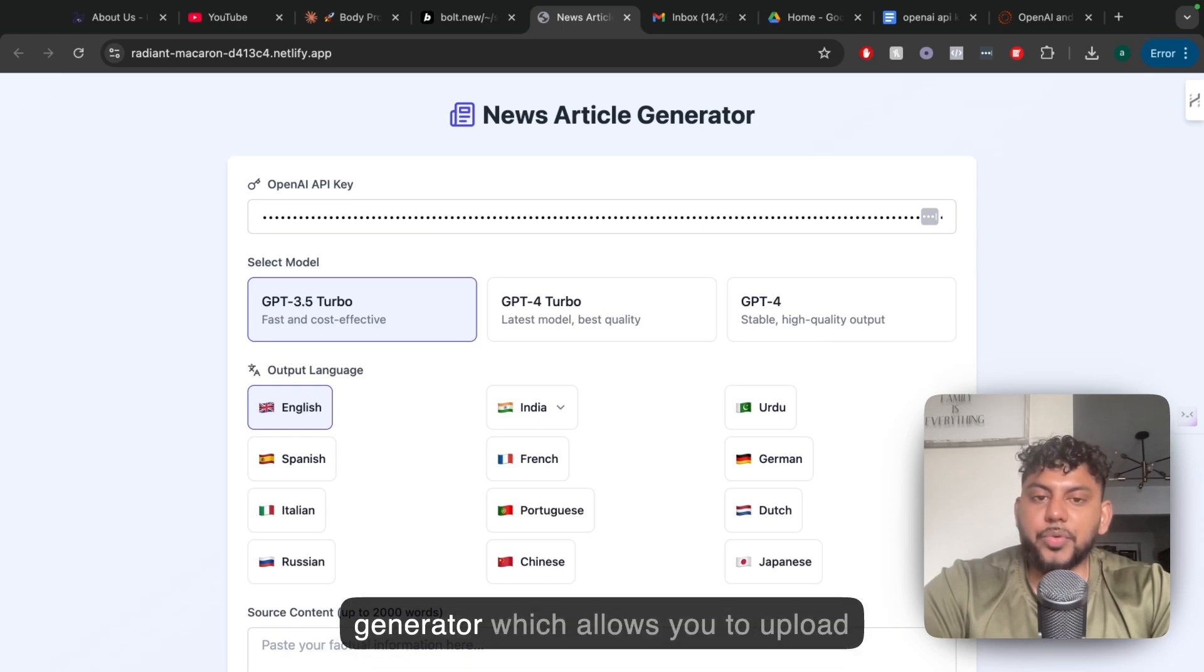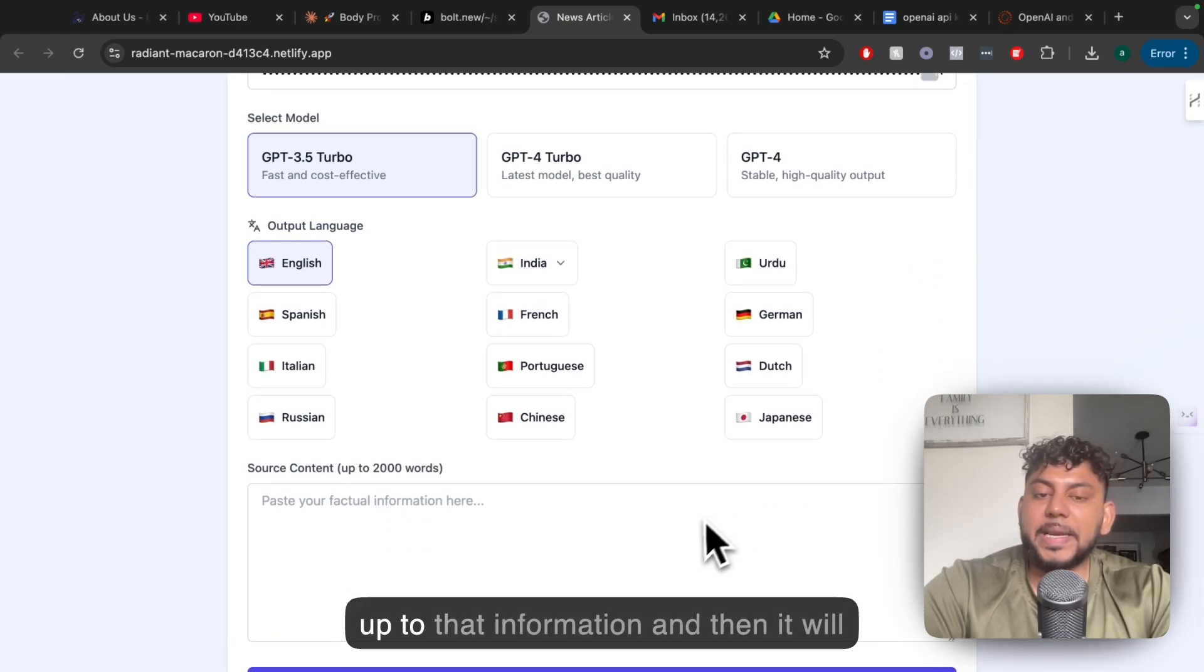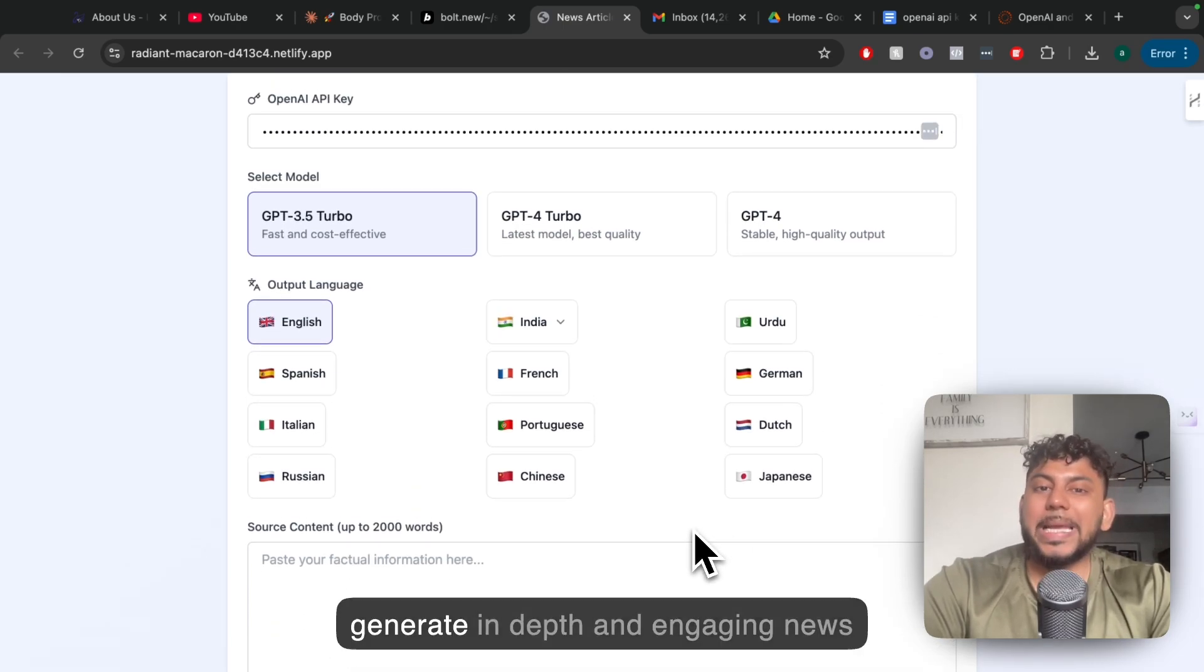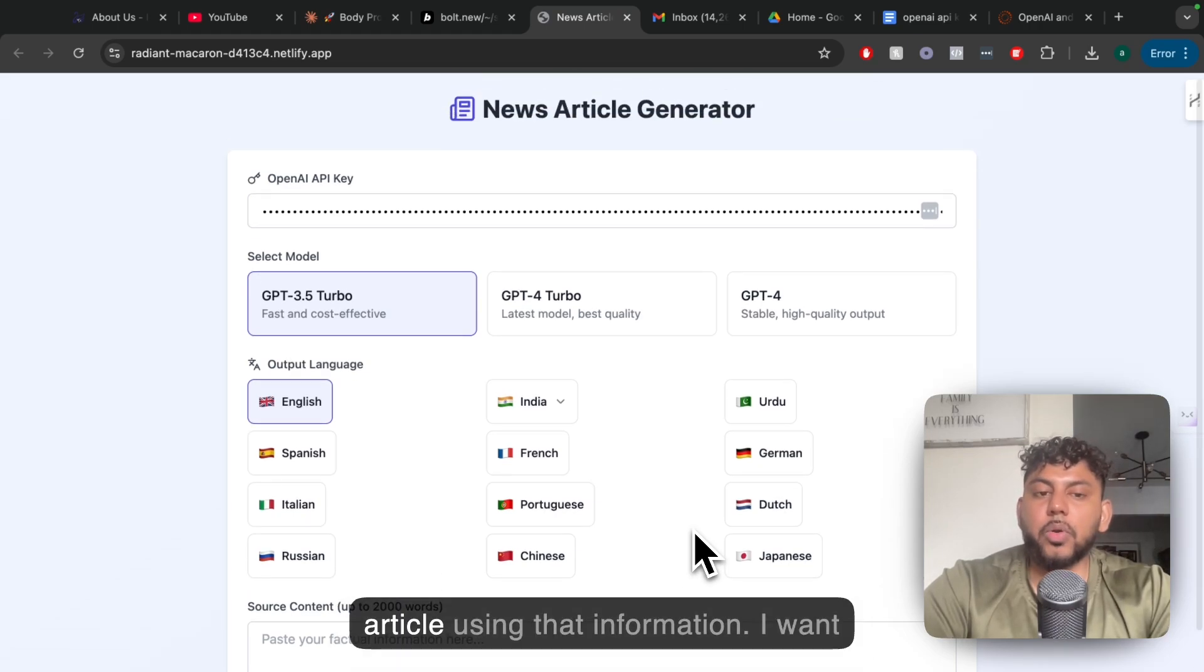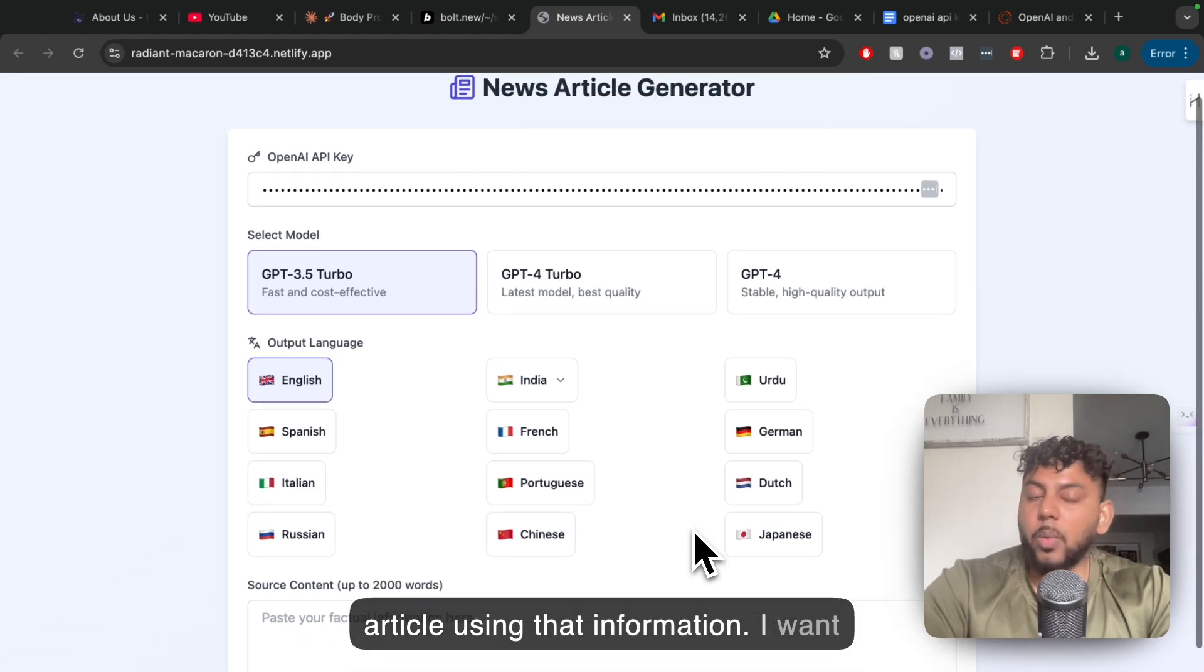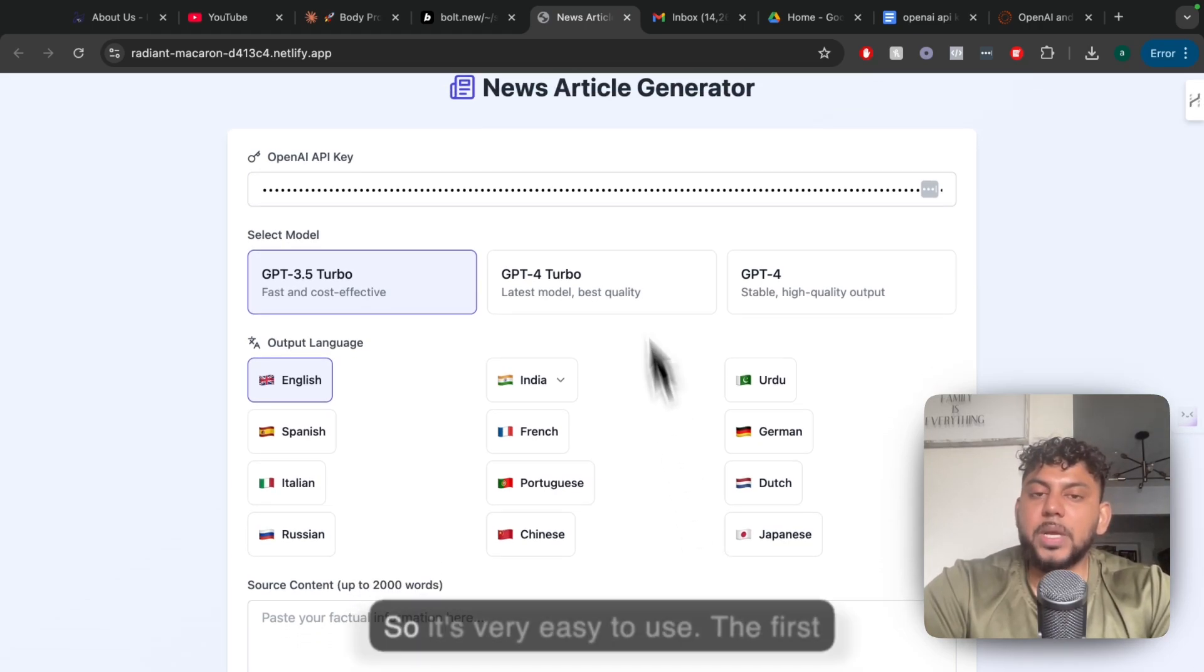I created a news article generator which allows you to upload up-to-date information and then it will generate in-depth and engaging news articles using that information, and I want to give it to you for completely free.